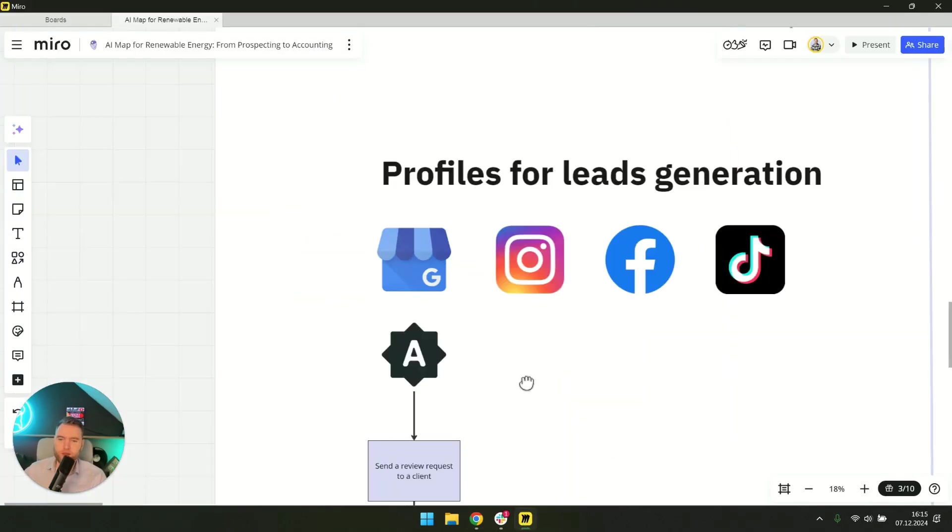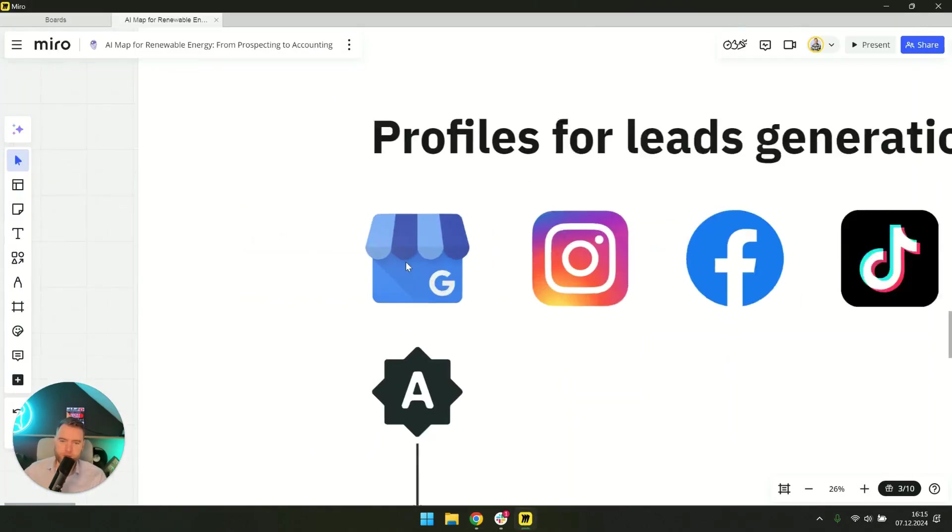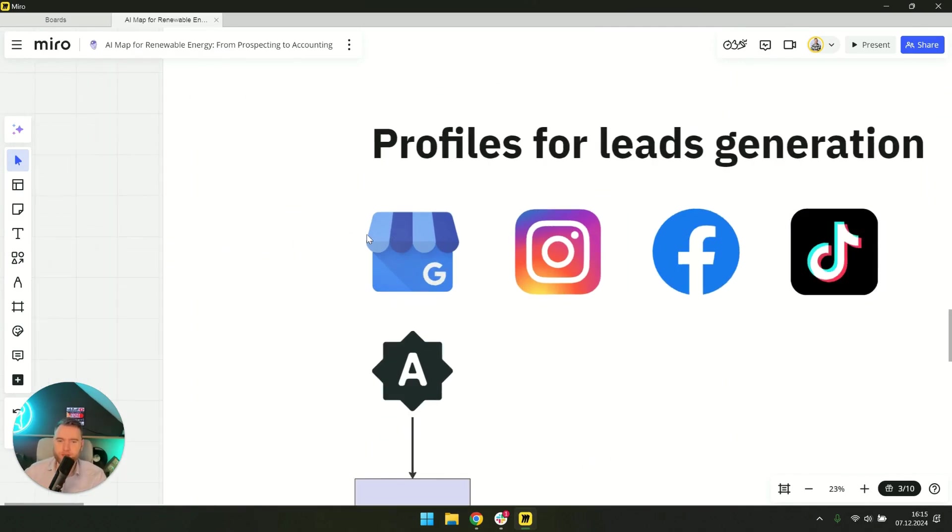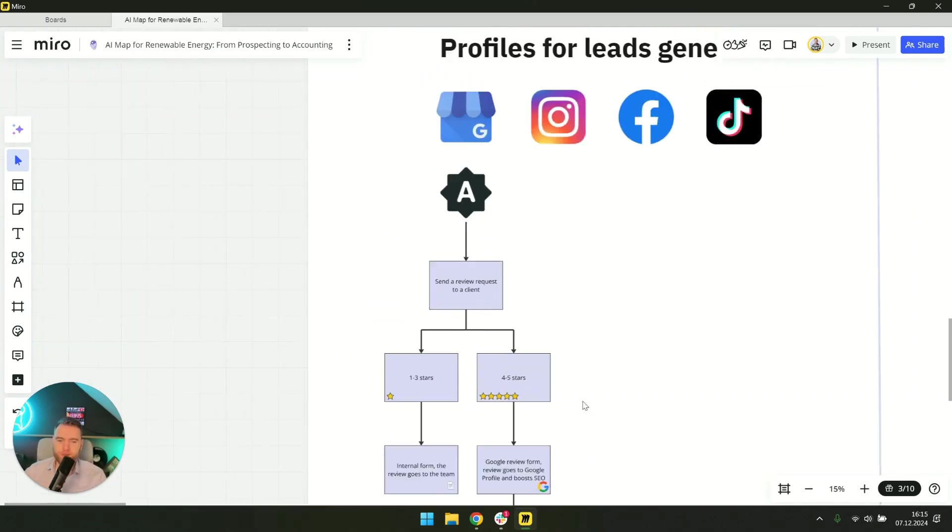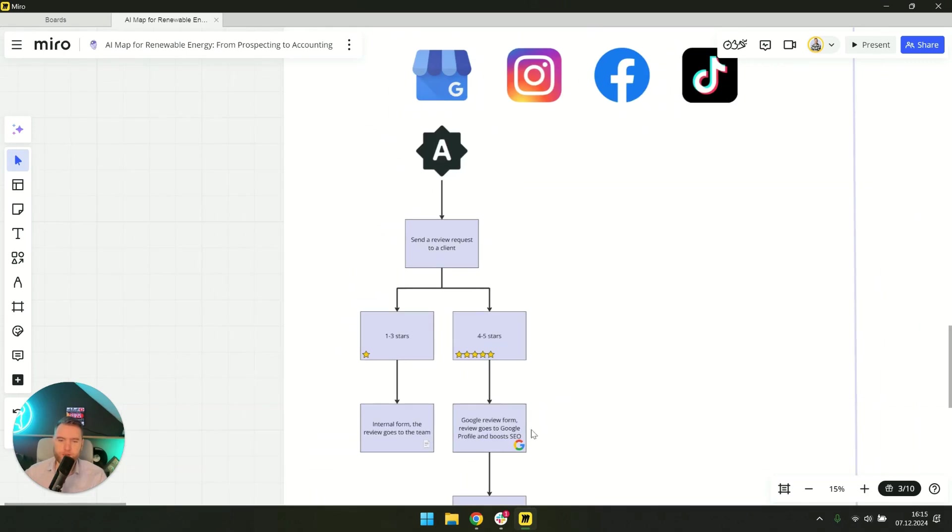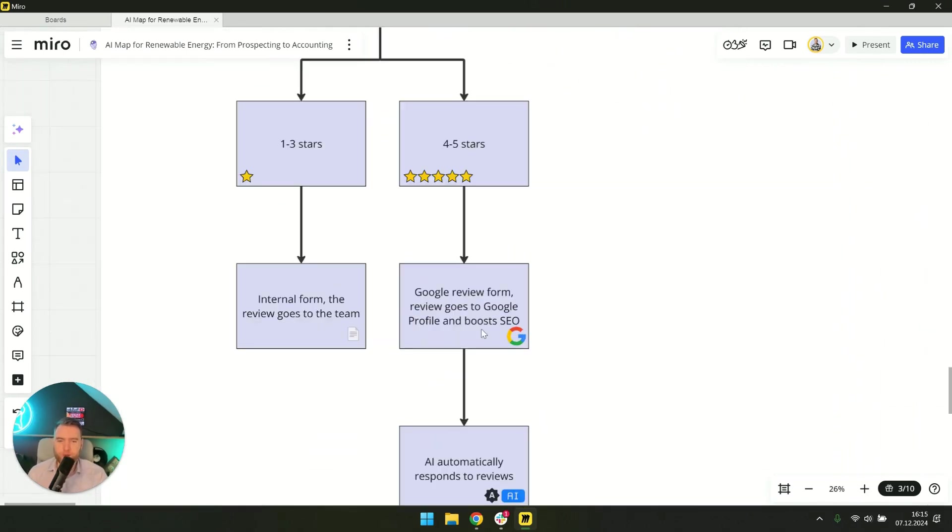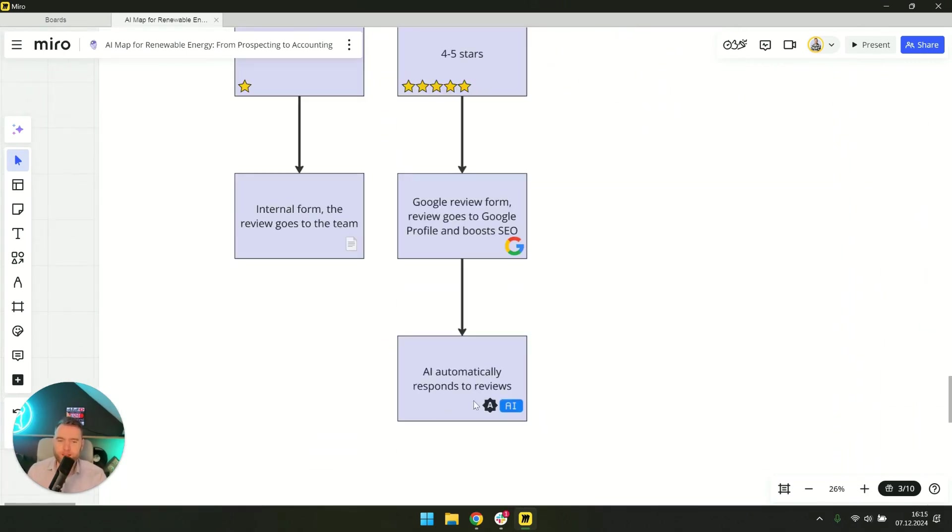Google business profile is local SEO and it's free so you also need to post there. Here you have to fight for the opinion and this is what boosts SEO.